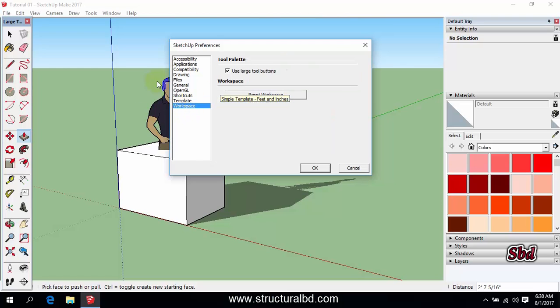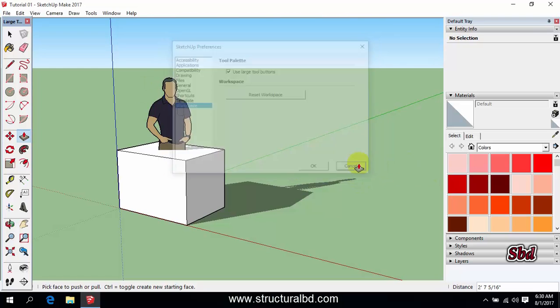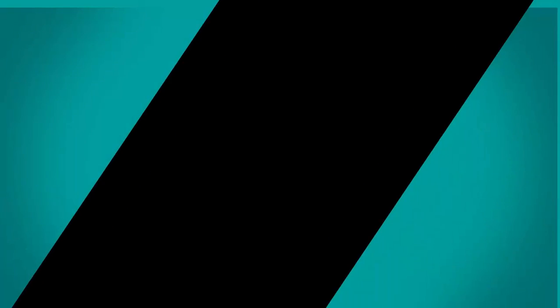So these are the settings from here. So this is all about the introduction of SketchUp Pro, and from the next video I will show you how to work using SketchUp Pro 2017. Thanks for watching my video. If you like this video, subscribe my channel. See you in the next video.